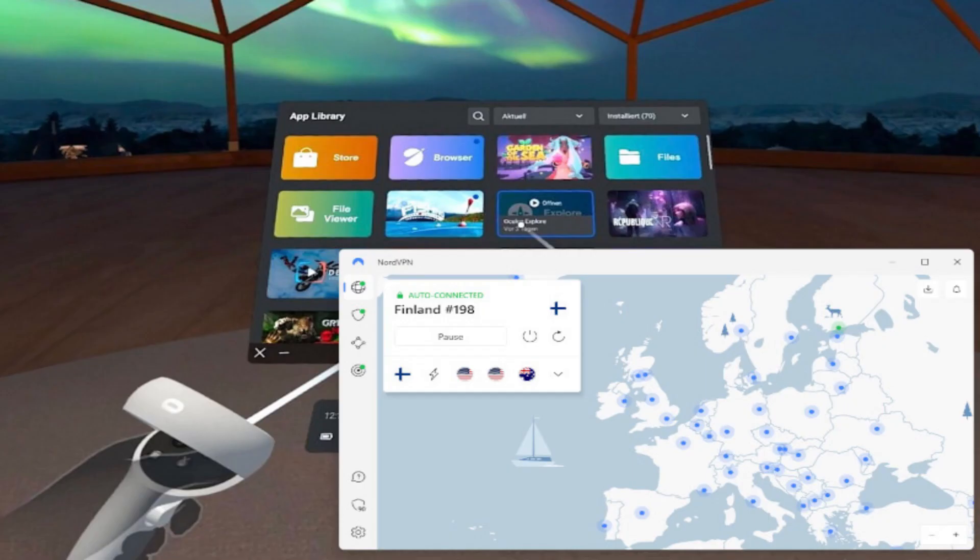Now I use Nord every time I'm online. It just gives you that extra level of safety and performance. Now here's the thing.